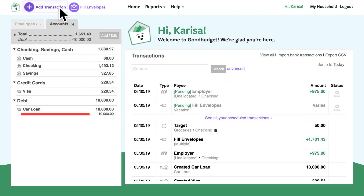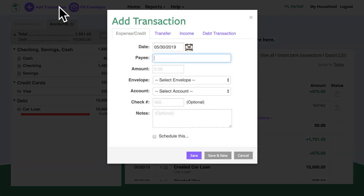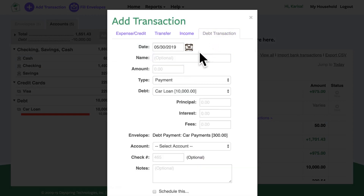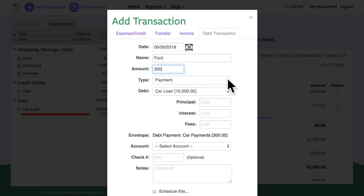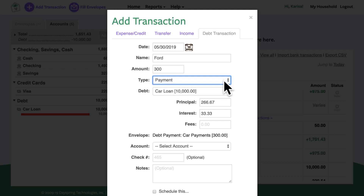So I'll head to Add Transaction and click on the Debt Transaction tab. Here I can tell GoodBudget who I paid and how much. If I were adding a new charge, like putting something on a card when I couldn't pay cash, I would select that option. But since I'm telling GoodBudget about my recent payment, I'll be sure to select payment from the dropdown.